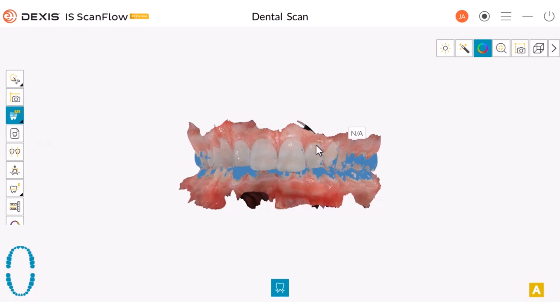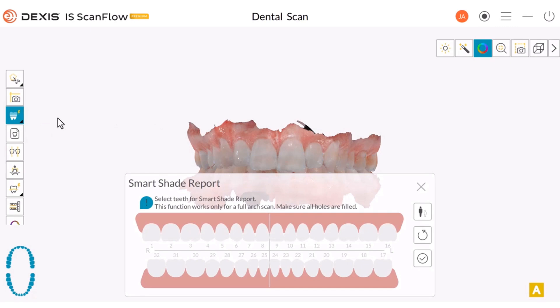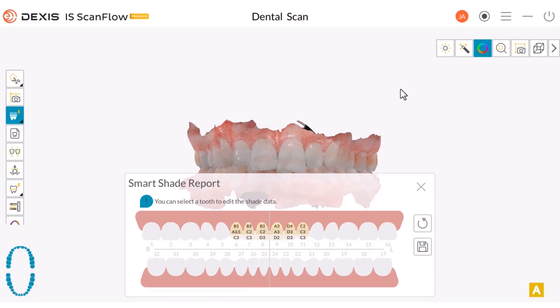If you capture an entire arch, the software displays three gradient shades for each tooth that is selected on the arch. Click on your SmartShade tool. If a different shade matching tool is displayed, right-click on it and then select the SmartShade reports. Select the teeth that you want to include in the report. For this example, we are conducting a cosmetic case for teeth 6 through 11 — we would highlight those teeth. Select the check mark and then the software will generate the SmartShade report.